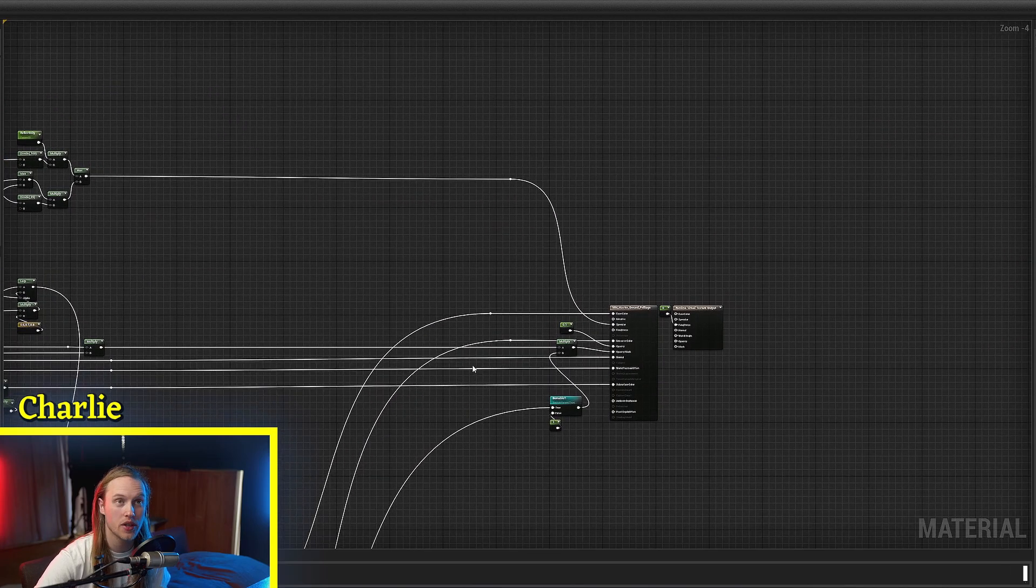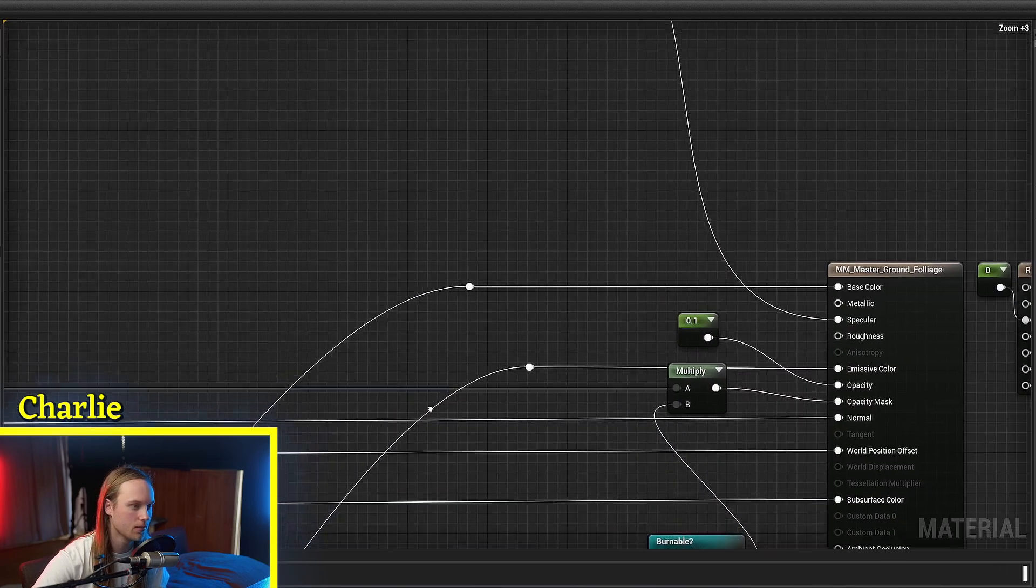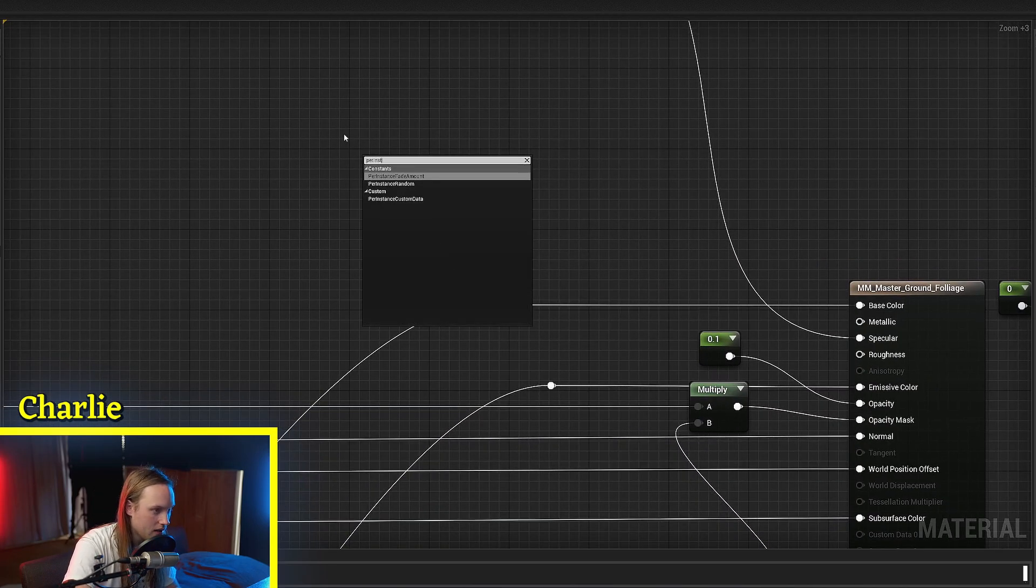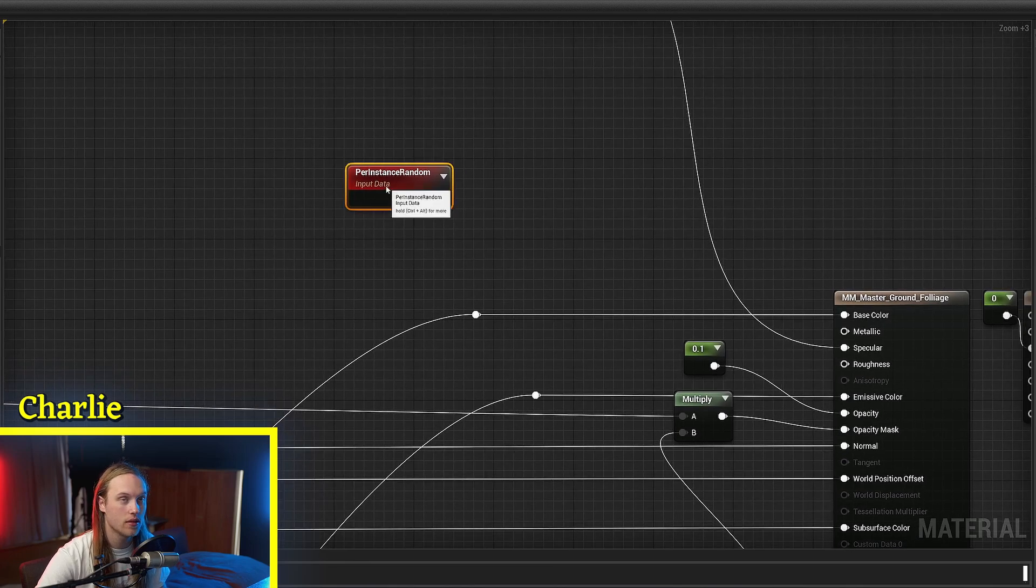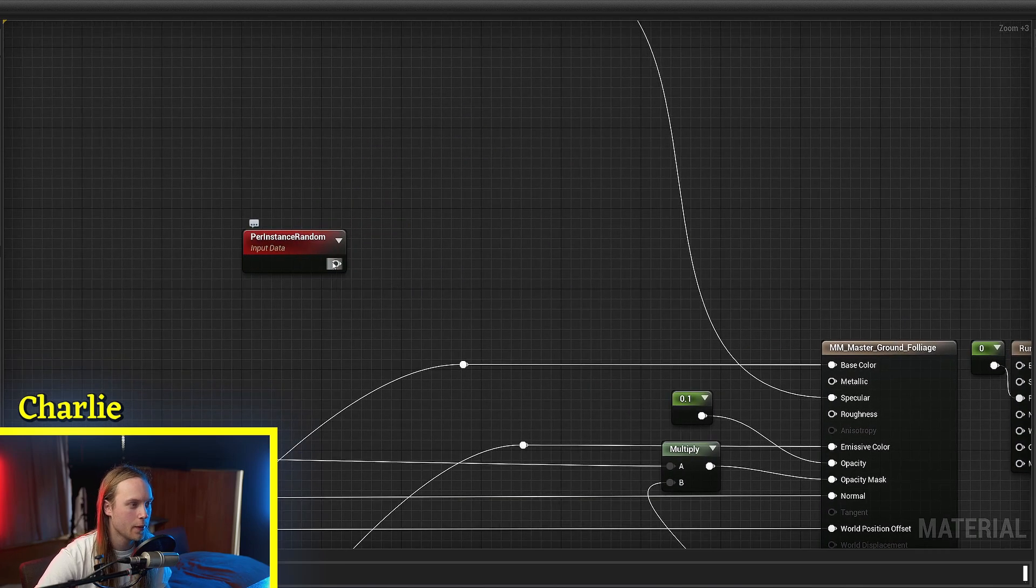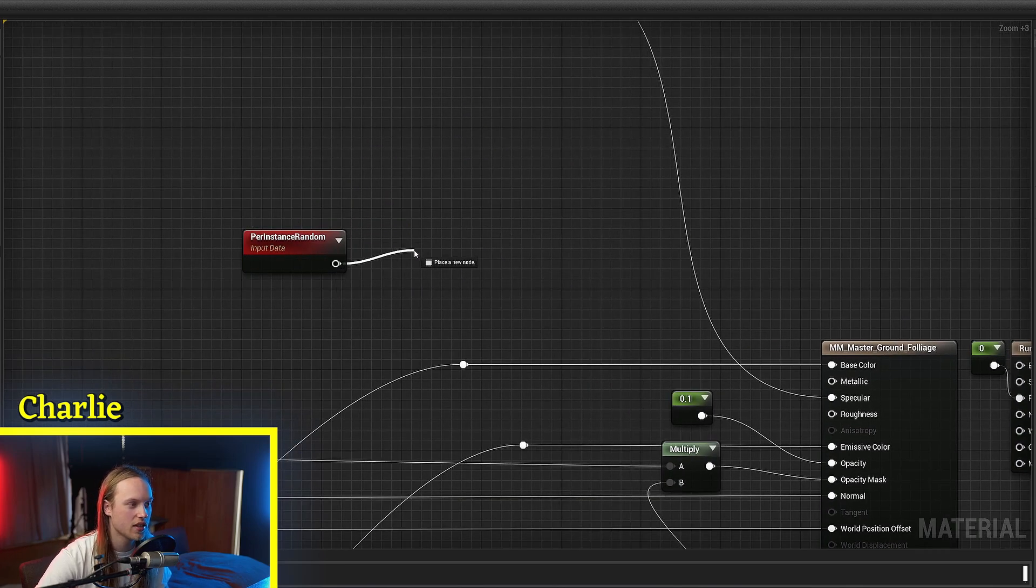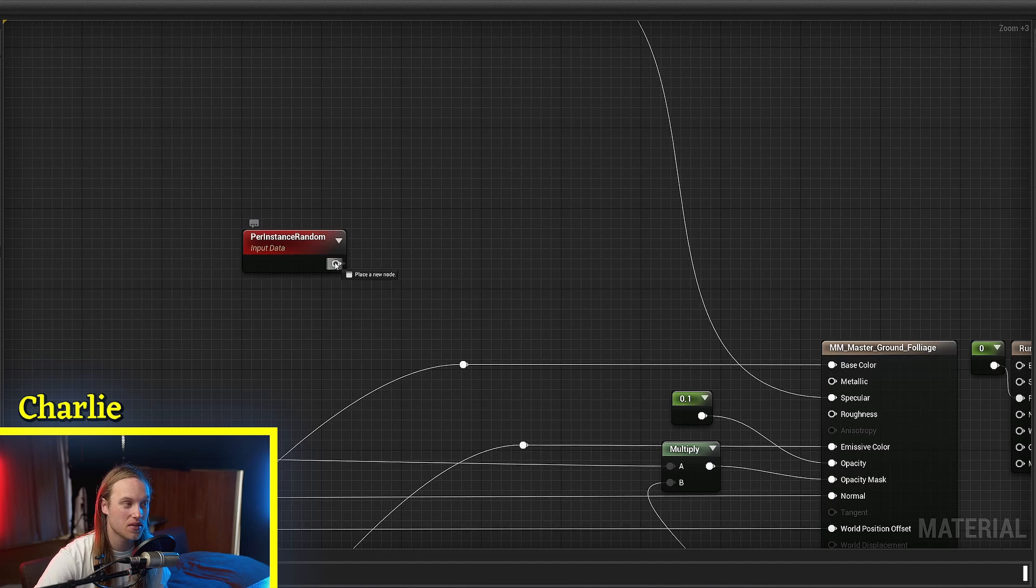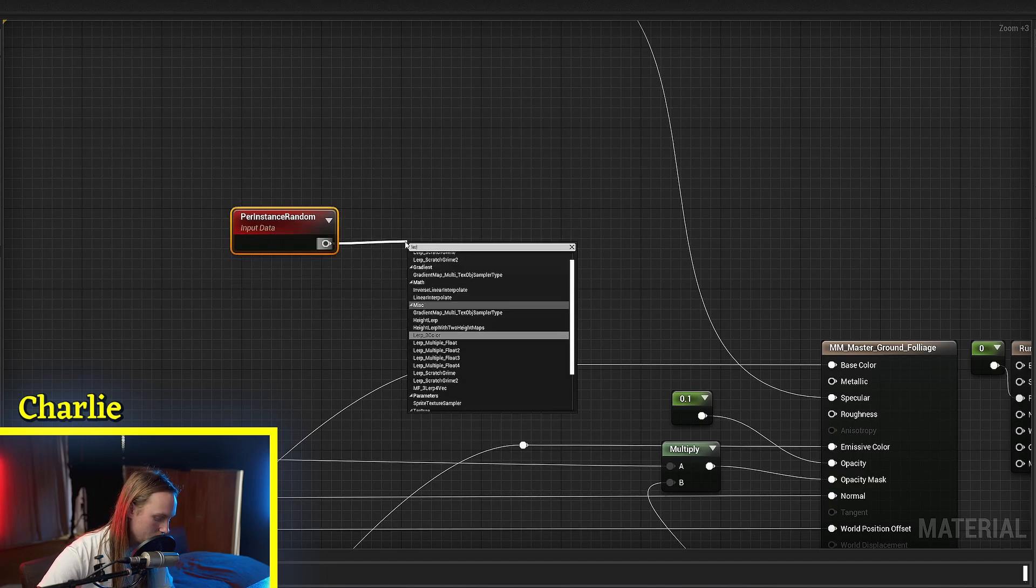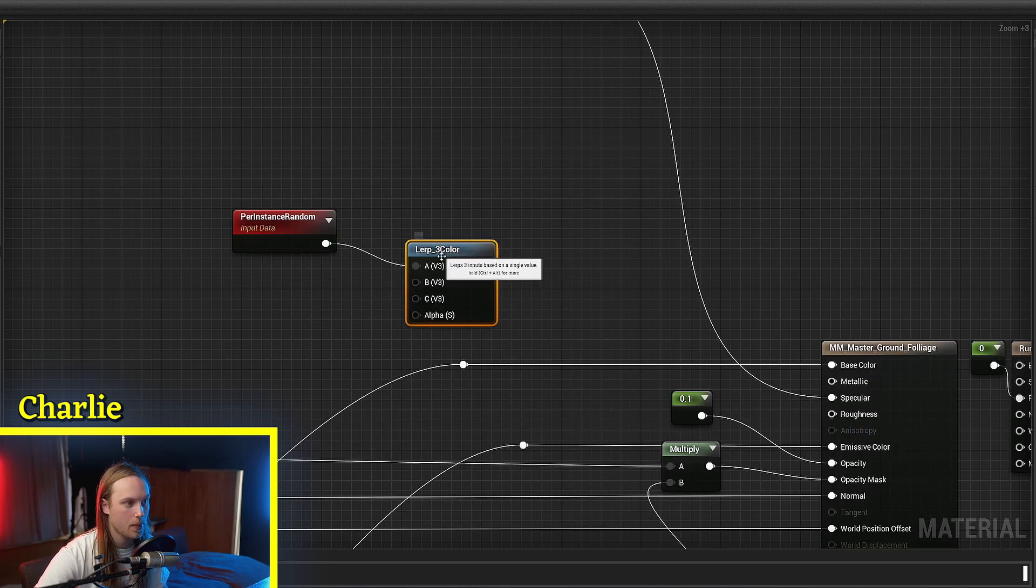If we jump into our foliage material and we get our per-instance random node, then what this is going to do is return a random 0 to 1 value. So if we put this into a lerp...